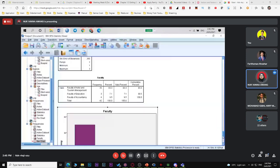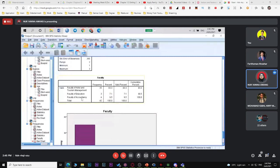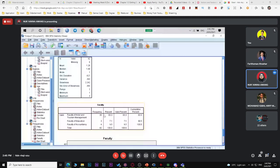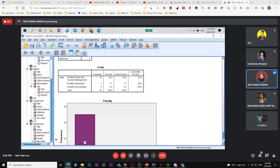When you explain the bar chart, discuss frequency: 35 respondents from hotel faculty, 4 from accountancy, 3 from education. State the percentage. Then say: based on the mode (= 1), the majority of respondents are from the faculty of hotel. This is how to construct and present data using a bar chart.